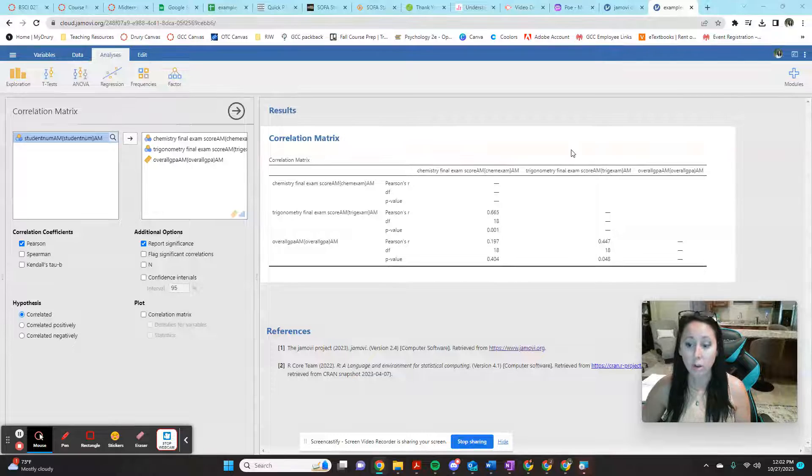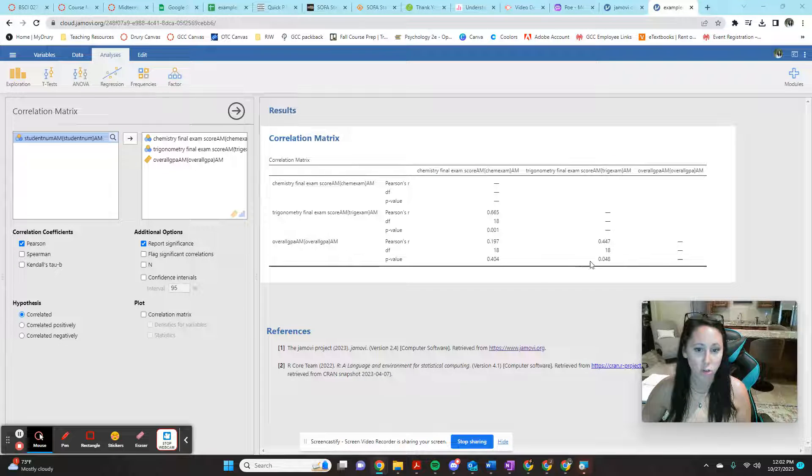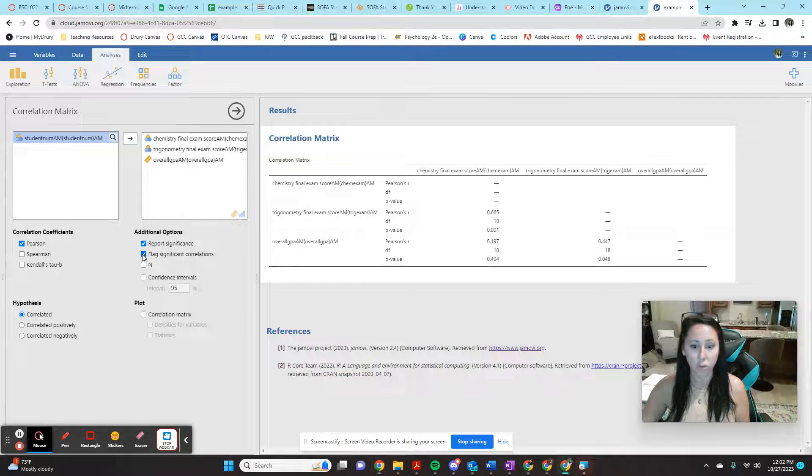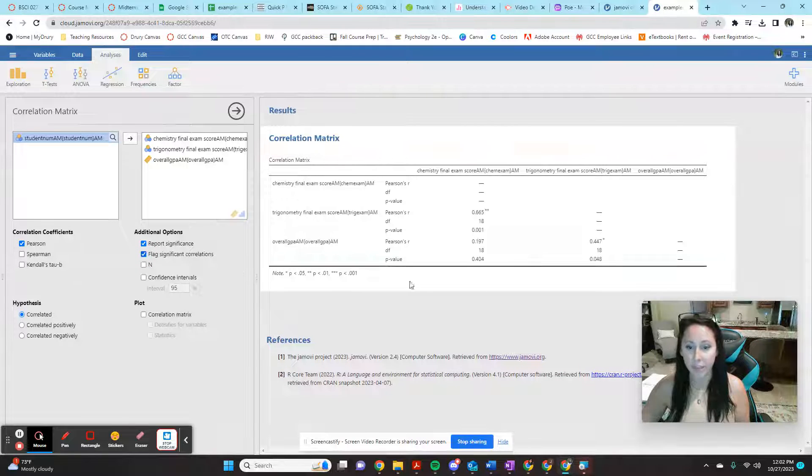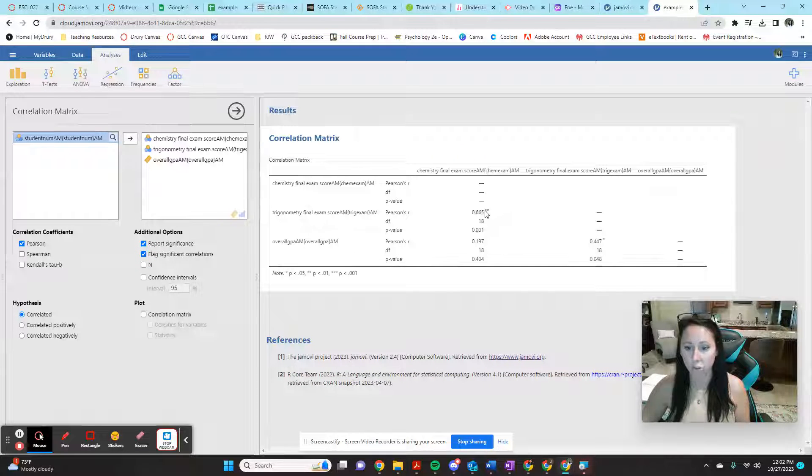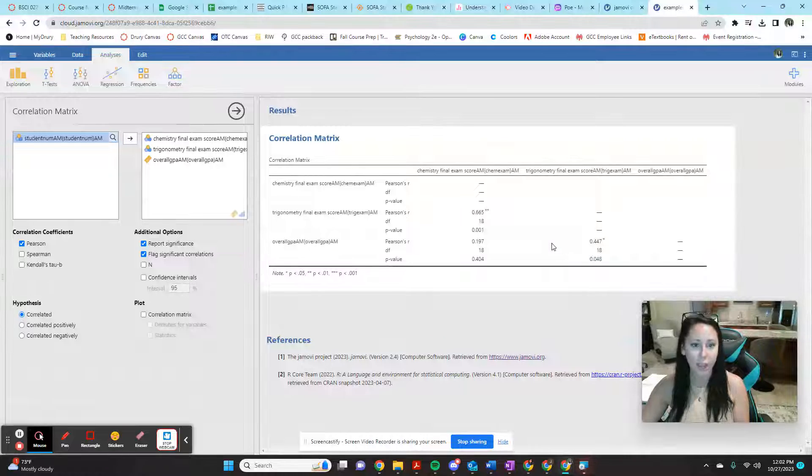So that's how to read a correlation matrix in Jamovi. You can do yourself a shortcut and tell it to go ahead and flag the significant correlations. So you can have a quick little shortcut on your table to try to catch your eye.